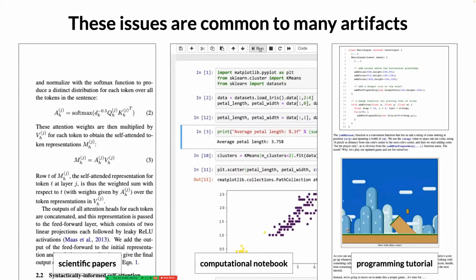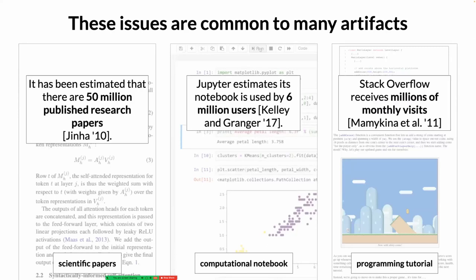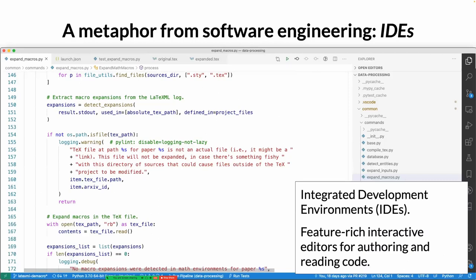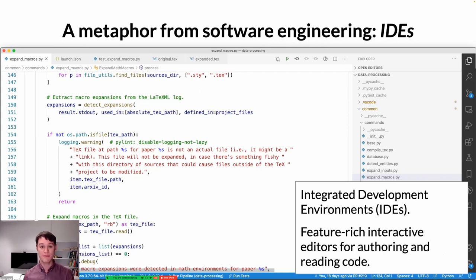To pull a few examples of types of information artifacts: scientific papers, computational notebooks that data analysts write, and programming tutorials that programmers write and read. Across all these different types of complex information artifacts, we know that not only are they widely written and read, but furthermore these issues of messiness and complexity manifest in them frequently. I myself have a background as a software engineering person — I spent a lot of my time programming as well as studying programmers. When I thought about ways we can help people author and read these types of complex information artifacts, I drew a metaphor from the software engineering space: the IDE, the integrated development environment. It's a feature-rich interactive editor for authoring and reading code, and all kinds of features have been built into IDEs that help with these sources of complexity.